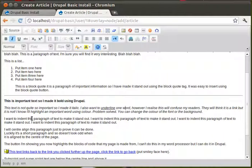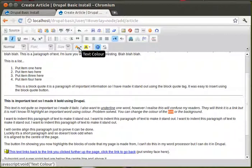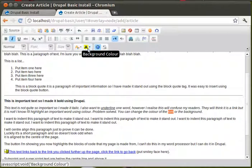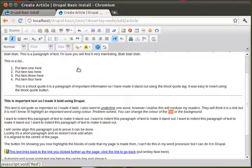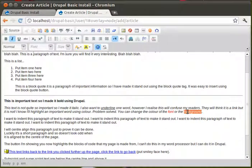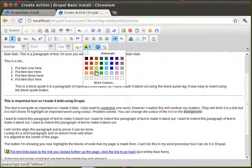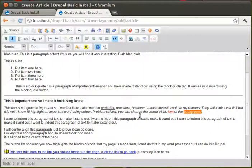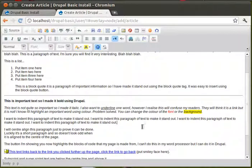Right. I know I'll highlight an important word using colour. Problem solved. You can change the colour of the font. So, this two buttons here. Text colour. Background colour. We're going to make the text colour red. Red text colour. We're going to make the background colour of this word yellow. So, we've got an underlined word. A red word. And a word that's got a background.